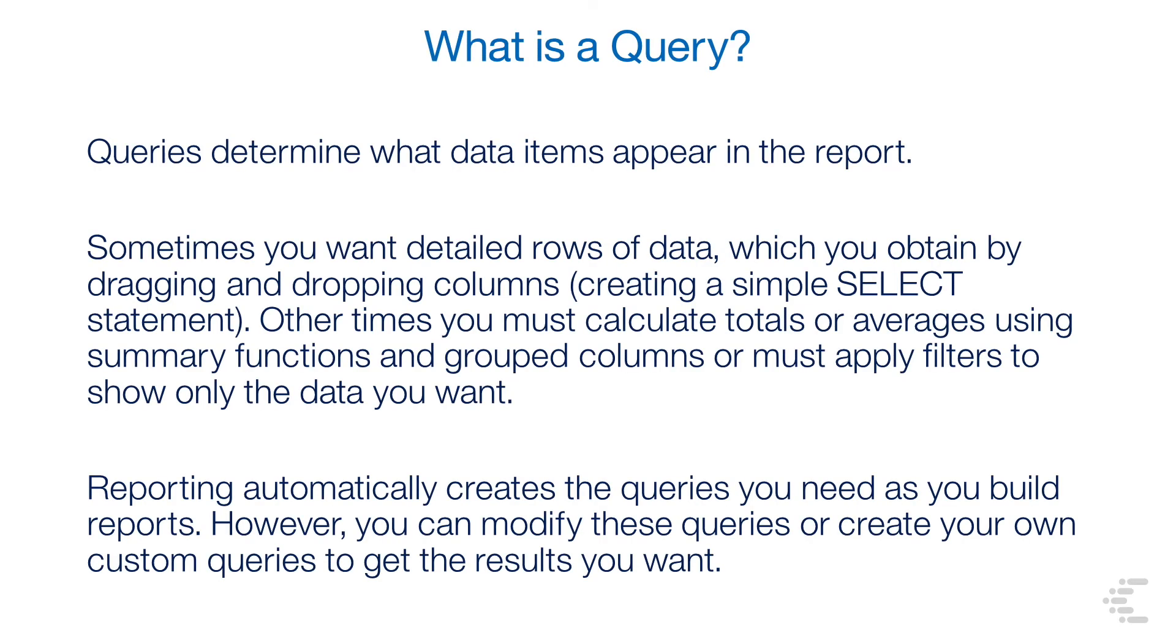Queries determine what data items appear in the report. Sometimes you want detailed rows of data, which you obtain by dragging and dropping columns, creating a simple select statement.